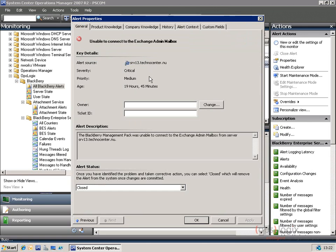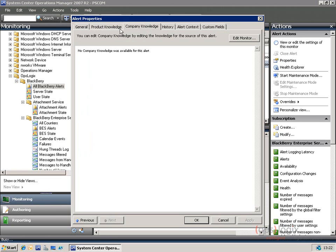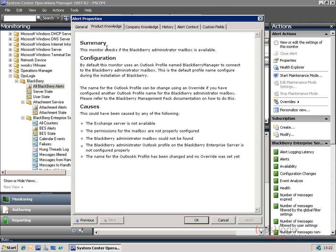Looking at another alert — in this case the management pack was unable to connect to the Exchange admin mailbox — you'll see the same thing. It has product knowledge and all the things it needs to make sure that you're informed for troubleshooting. Of course, you can add your own company knowledge, and we'll try to improve and provide more knowledge in the future as well.